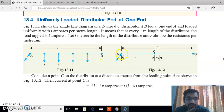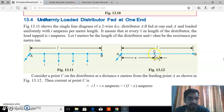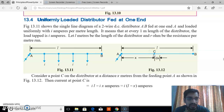In figure 13.12, you can see a distributor AB. Consider a point C in between the distributor AB with a small element of length dx. C is located x distance away from point A, and the total length of the distributor is L.